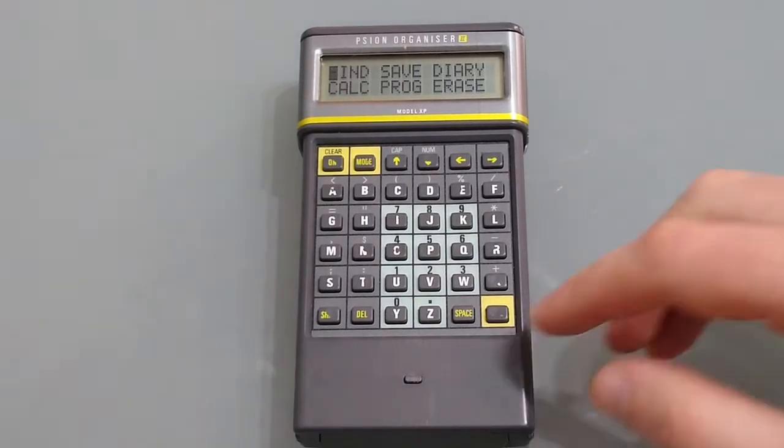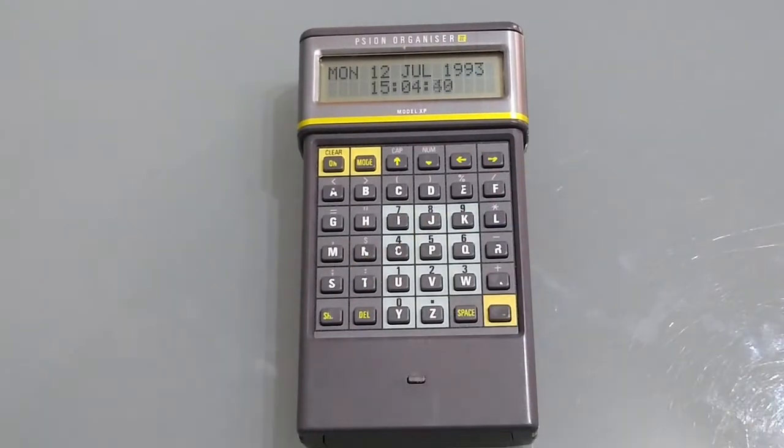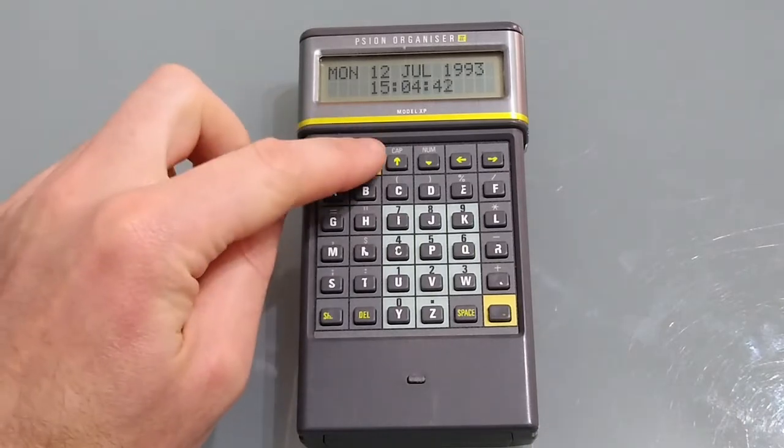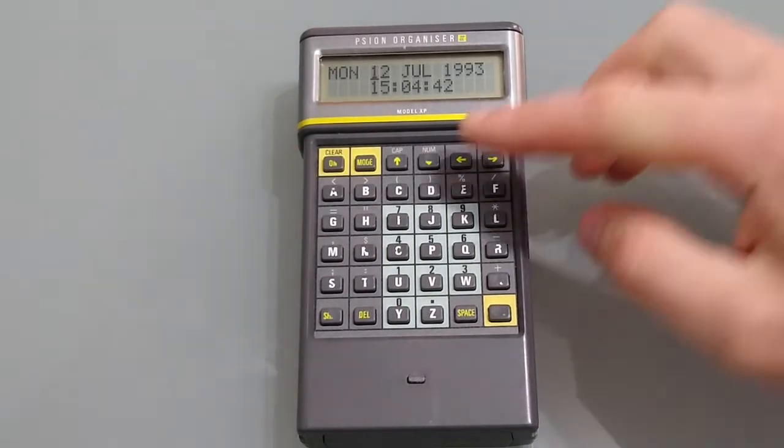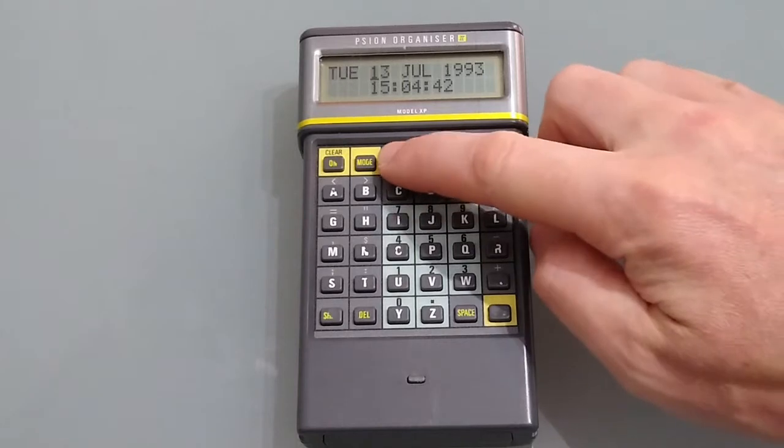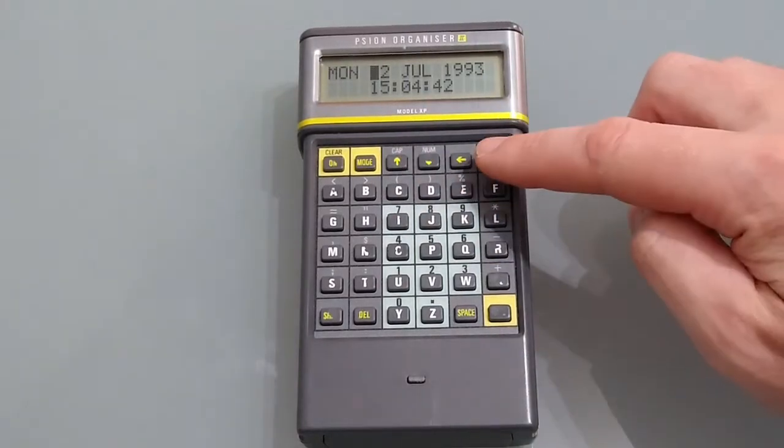Let's start by setting the time. So once we're into the time if we press mode it allows us to set the time and you do this by using the arrow keys to move up and down.